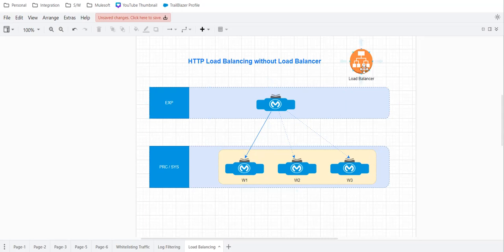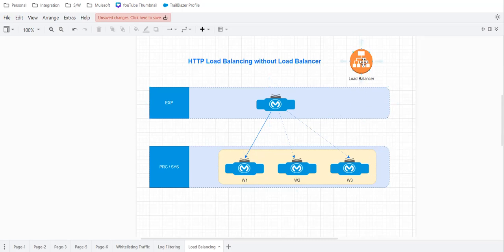So shared load balancer is there, dedicated load balancer is there. Shared load balancer comes by default when you get the Anypoint platform, but to have your own dedicated load balancer, you have to pay and purchase it. But that option is not in our case right now.